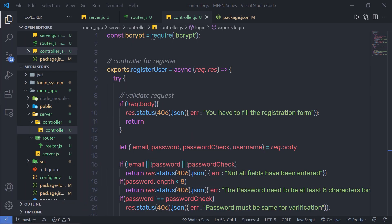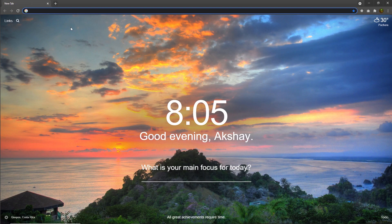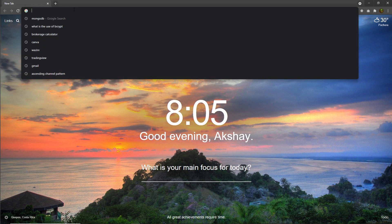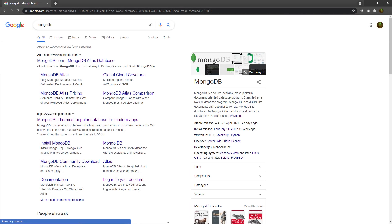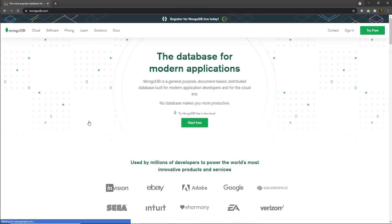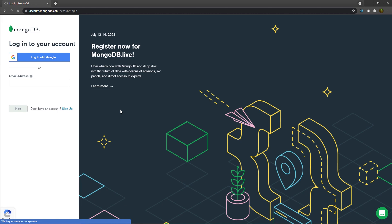In this lecture, I'm going to show you how you can connect a MongoDB database with your project. I'm going to first open my browser and in the URL, I'm going to search for MongoDB. I'm going to click on the mongodb.com website and click on sign in. You have to log in with your account in MongoDB — I already have a login.